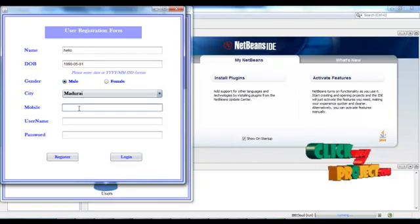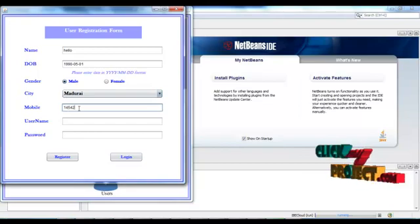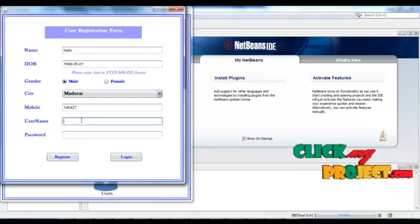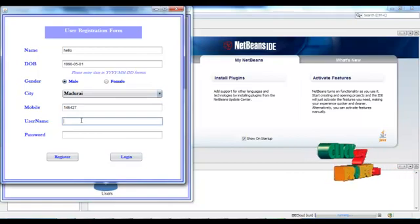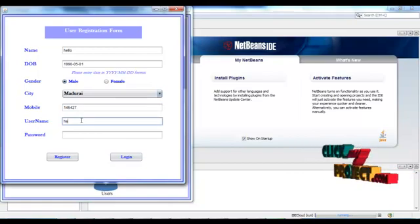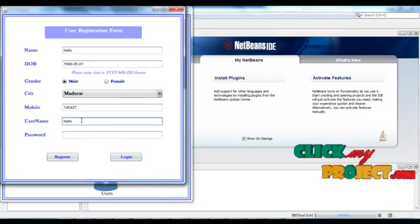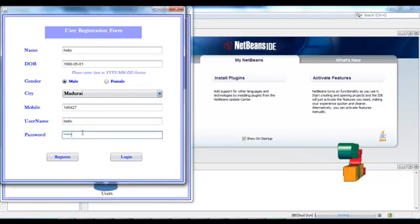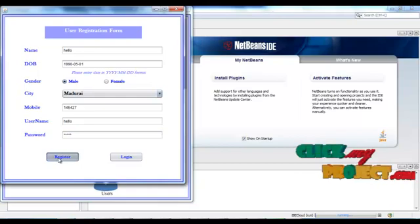Then, enter the mobile number. Then, username. Then, password. Then, click the register.